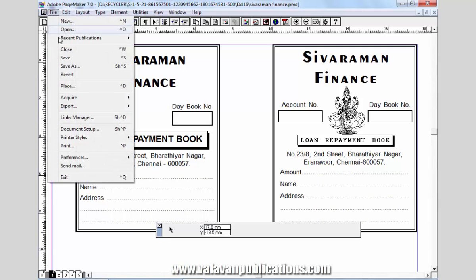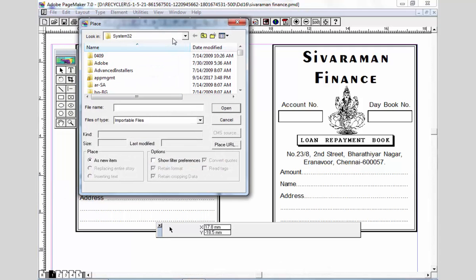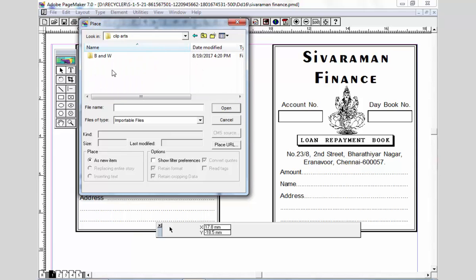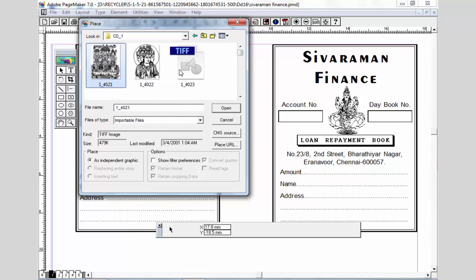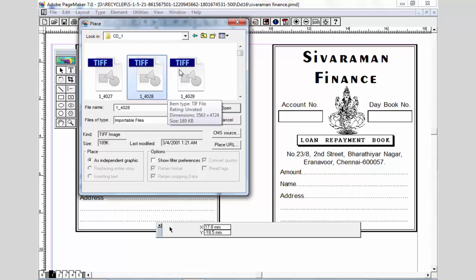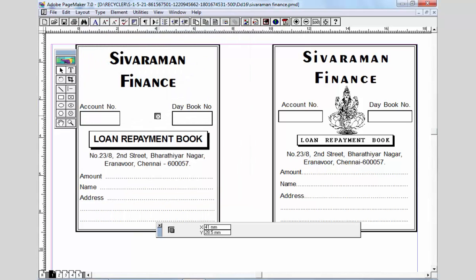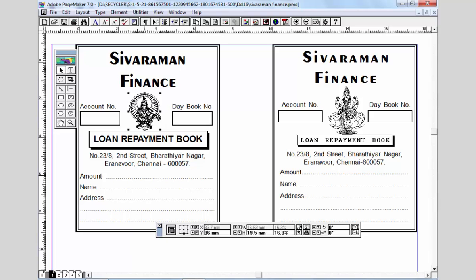If you want to add a clipart, you can download the clipart in the description. You will see the clipart in the description.